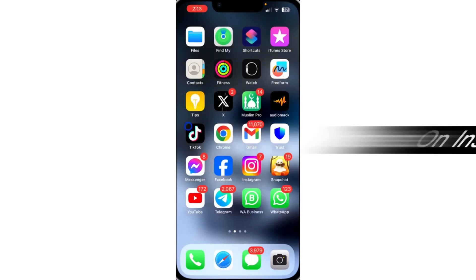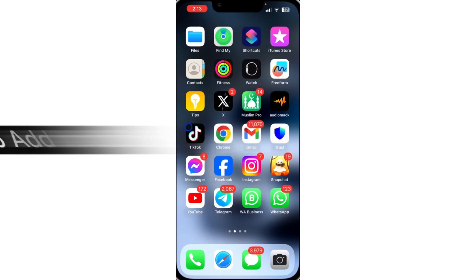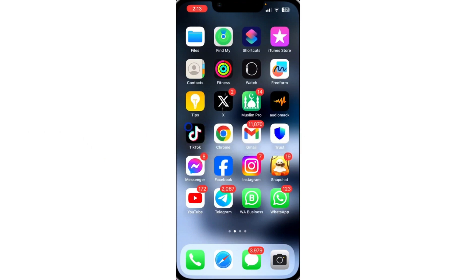In this video, I'm going to show you how to add video to notes on Instagram. With the new update of Instagram, you can now add video to your notes. Let me show you how to do that.